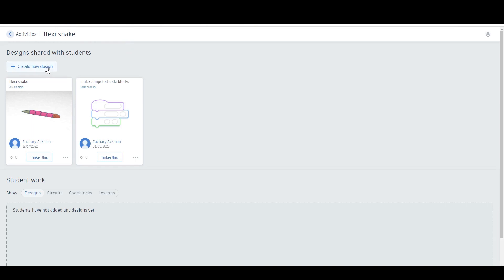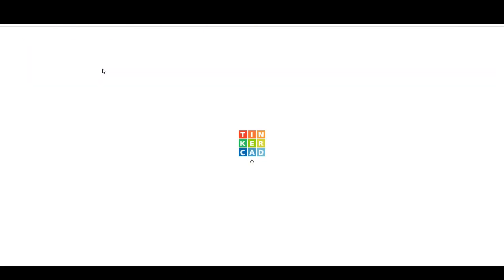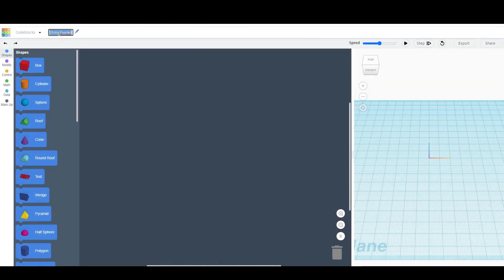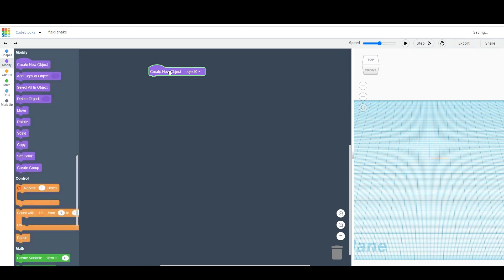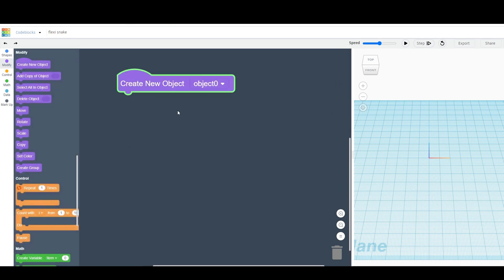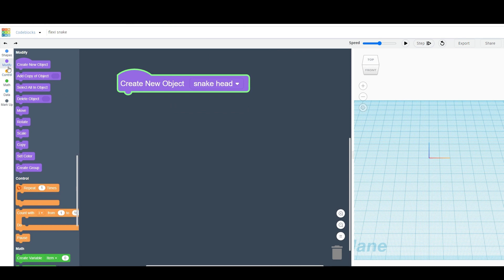The first thing we'll need to do is go to Tinkercad and create a new design. I'm going to create a code blocks design. Once everything loads in, I'm going to rename this to Flexi Snake, so it's easy to find in the future. The first thing I'll do is create a new object, and I'm going to rename this object to Snake Head, so that we don't get confused in the future.